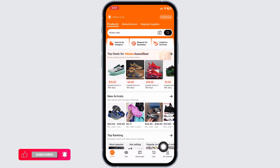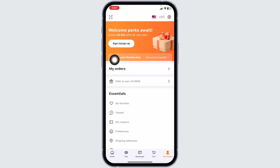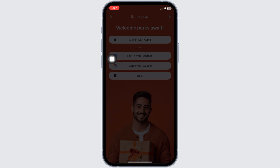At the bottom, you're gonna find the menu options. Navigate to the option of My Alibaba. Now at the top, you're gonna see the option of Sign In or Sign Up. Click on that option.